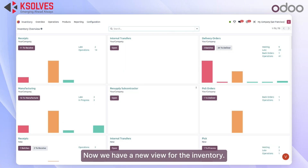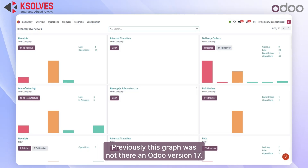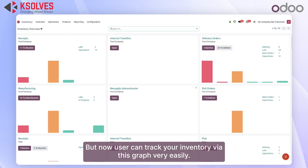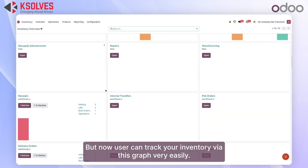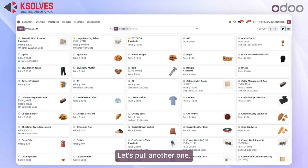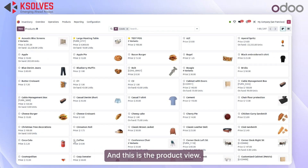Once I click on inventory, you can see a big difference in Odoo version 18. The inventory module now has a new view with a new graph that will help the user track inventory. Previously this graph was not there in Odoo version 17, but now users can track inventory via this graph very easily.